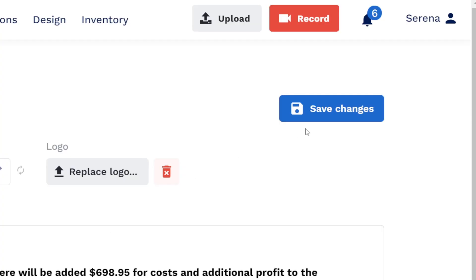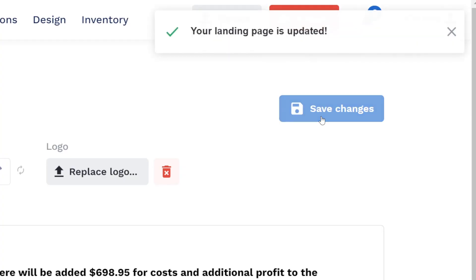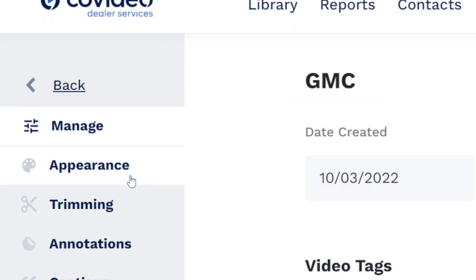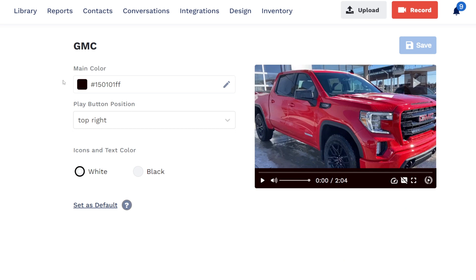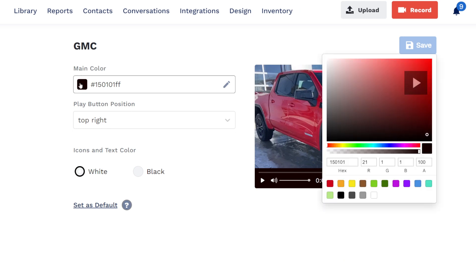When done making changes, click Save. Your Calls to Actions buttons will be the same color as your video player is set to.